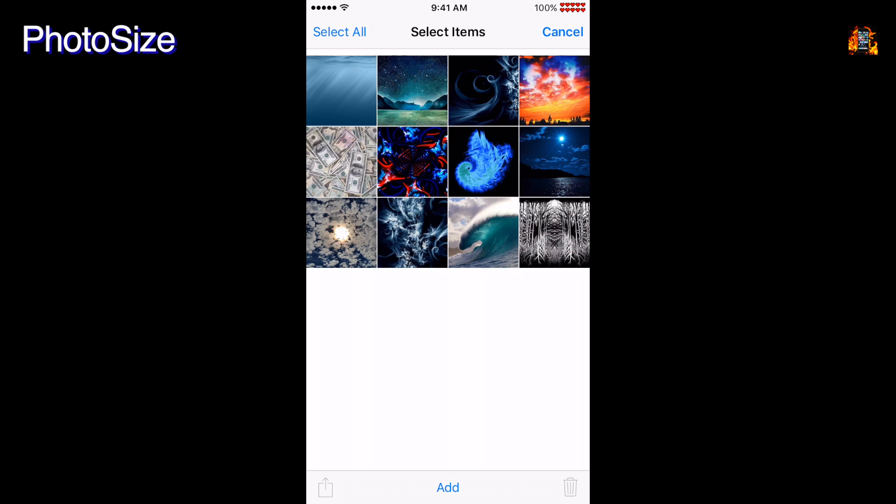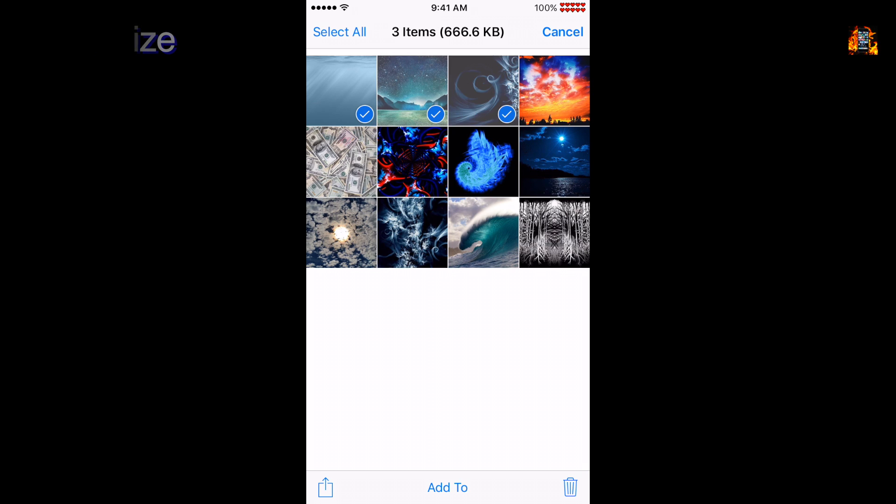Photo size is a useful tweak which improves the standard photo app. You can now see the file size of any photo or group of photos you've selected.